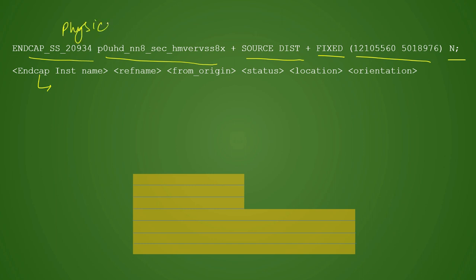For now, you can understand that this end cap is nothing but a physical cell. It does not have any functionality, but it is very important for design for manufacturing. Then we have a particular reference name as per the foundry, placement status usually fixed only, then orientation along with its coordinates.